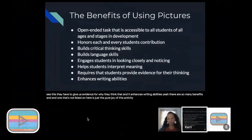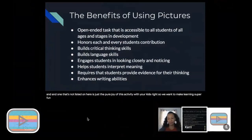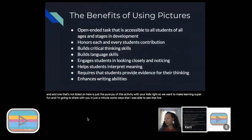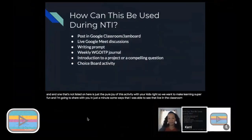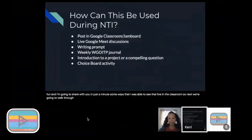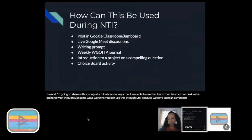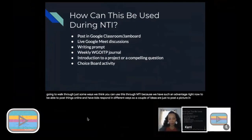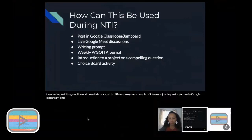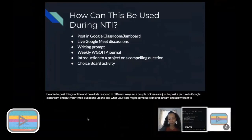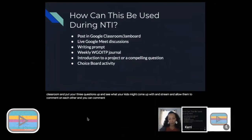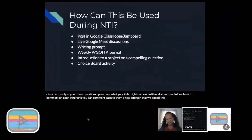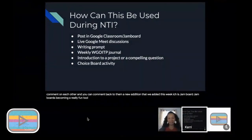There are so many benefits, and one that's not listed on here is just the pure joy of this activity with your kids, right? So we want to make learning super fun and I'm going to share with you in just a minute some ways that I was able to see that live in the classroom. Next we're going to walk through just some ways we think you can use this through NTI.